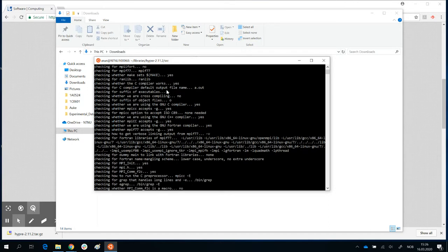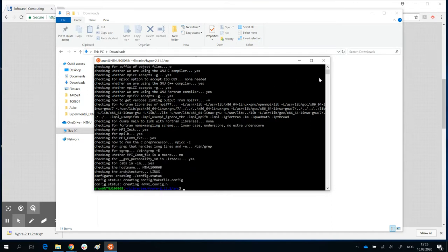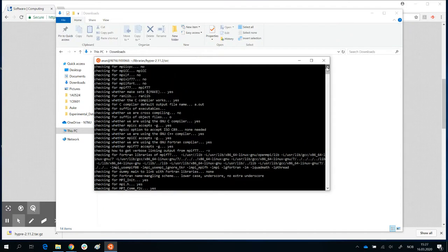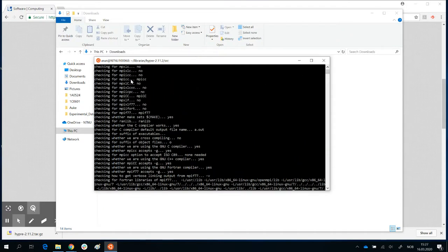As the printout starts at the beginning, you would see it makes some checks. Just make sure that MPICC is found, MPICXX is found, and MPI F77 or MPI Fort — one of them is found. Everything is okay, so you're ready for the installation.